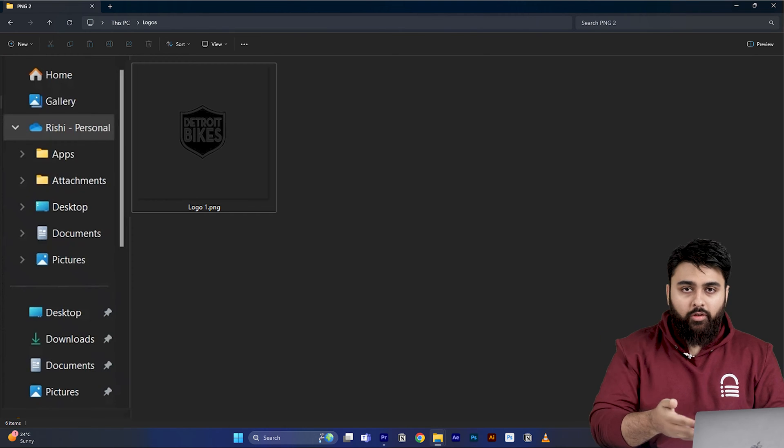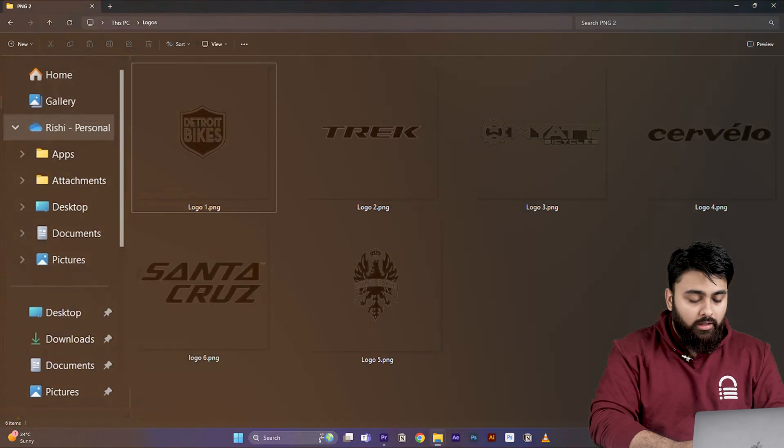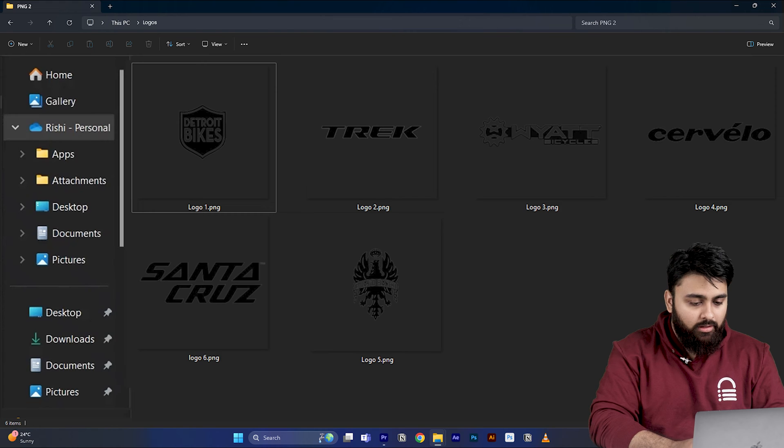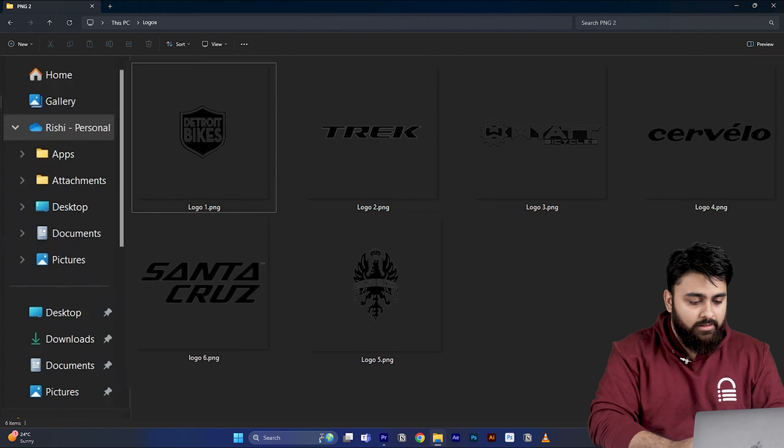I'll just do the same thing for all the other logos. Now, if I see my logos, these are transparent and they are all the same sizes.